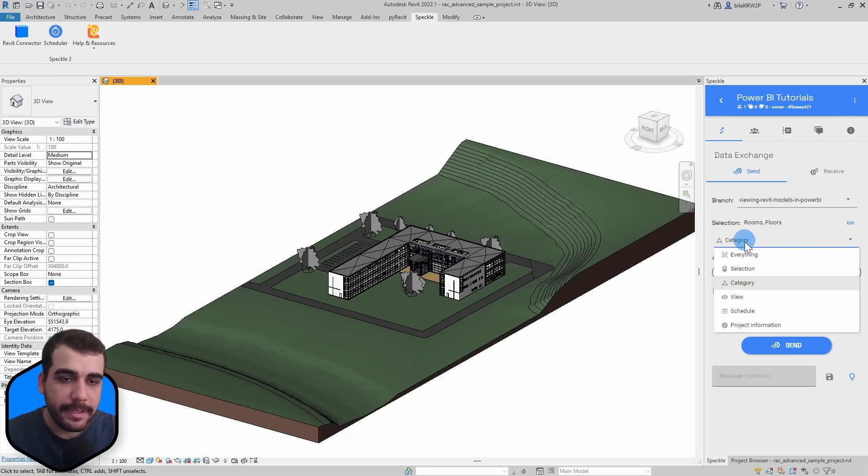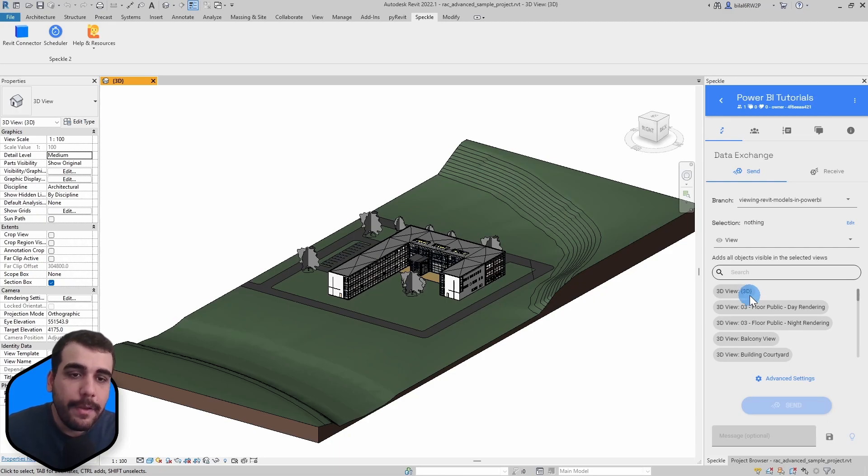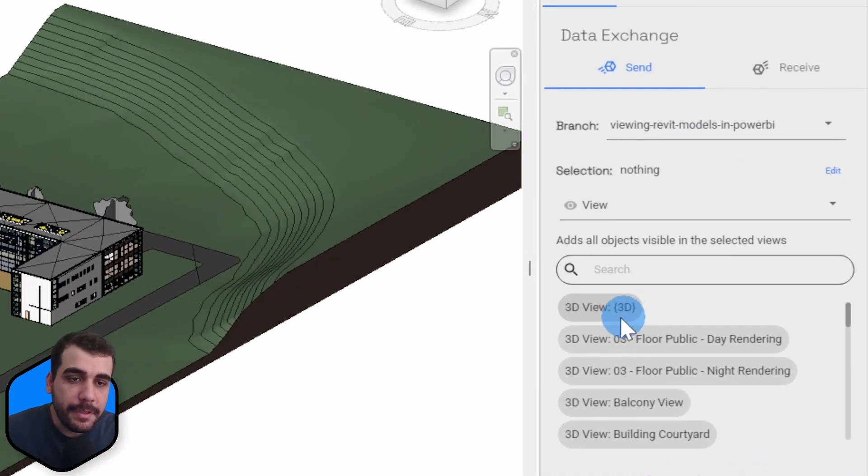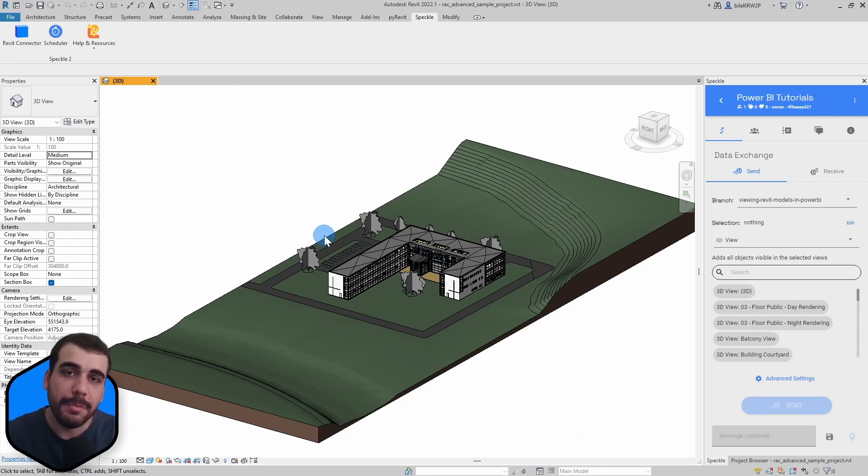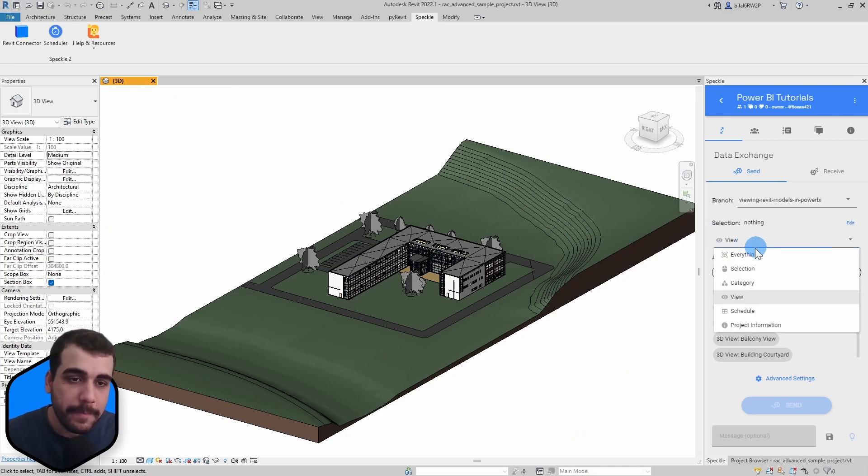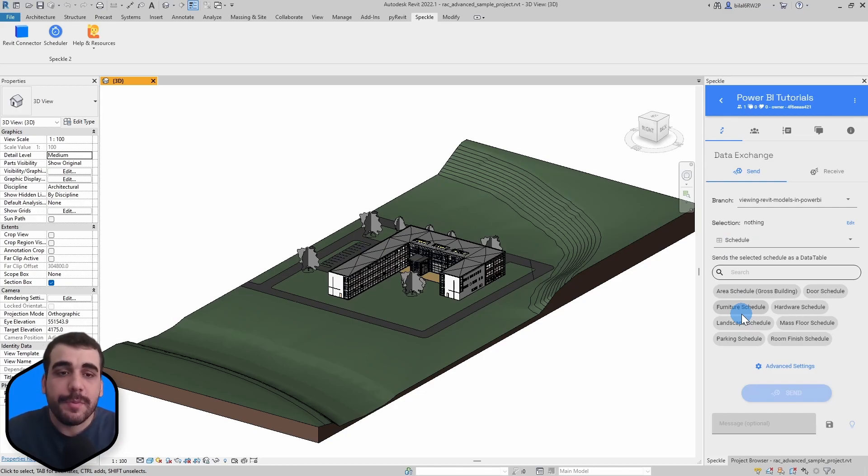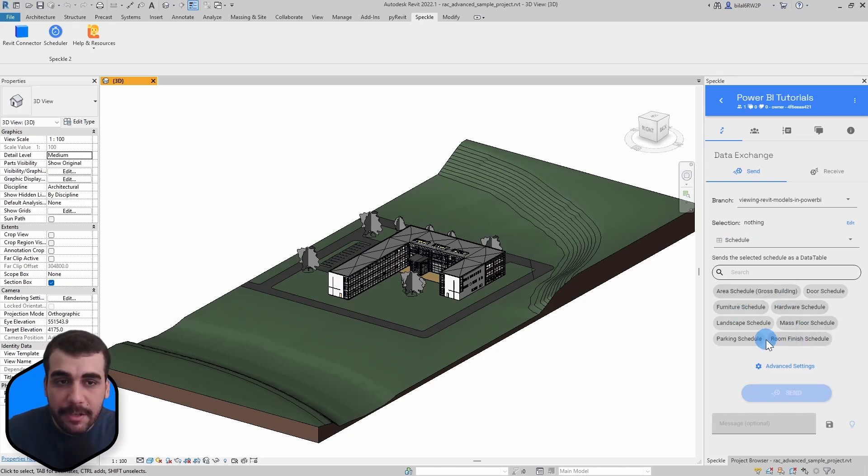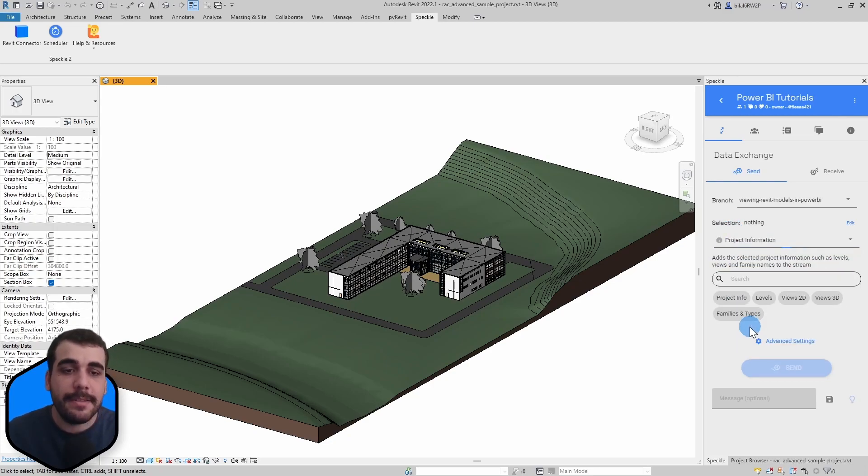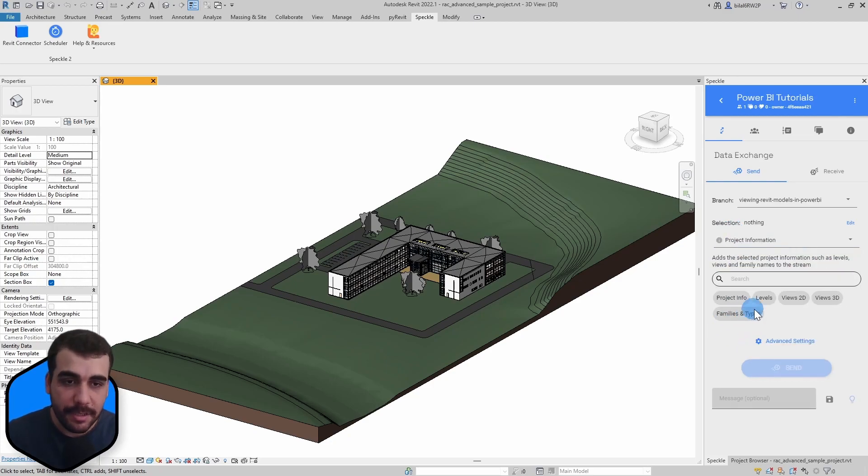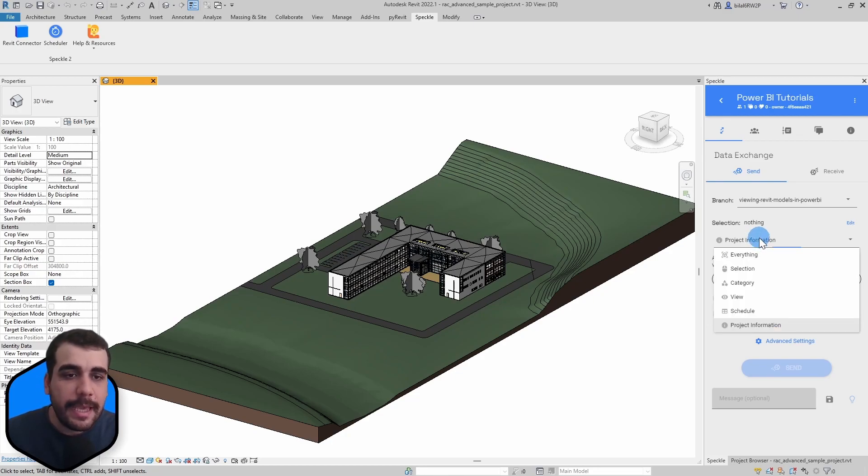The third option in the dropdown is view, so you can send a specific view as well. If I were to select this option, it will only send the elements visible in that specific view. You can also send a schedule which will send tabular data from Revit, your schedule information. And finally you can send project information such as levels, views, and families and types.